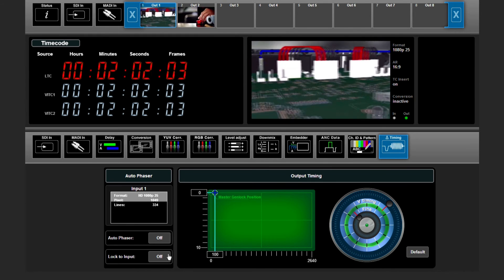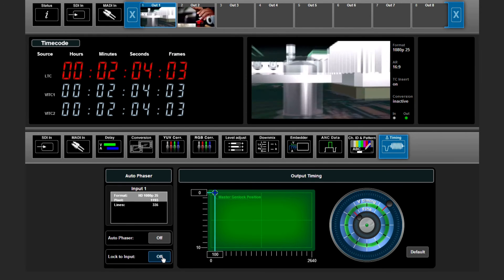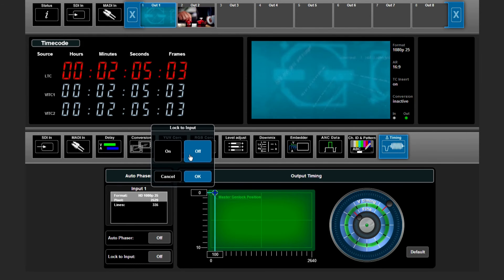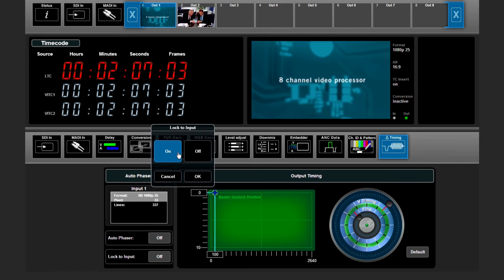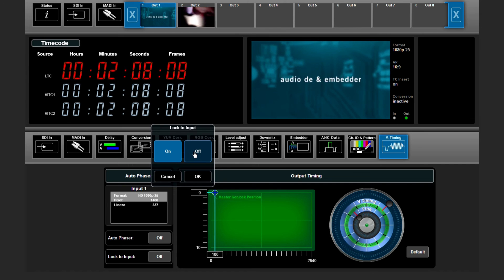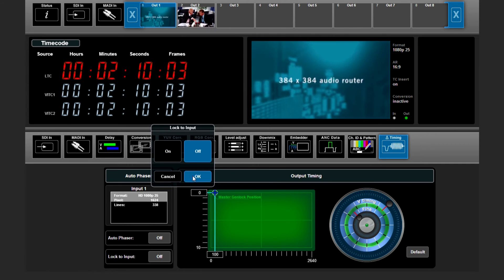There is another option where you can lock your output to your input via selecting this button on or off.